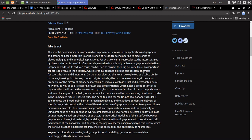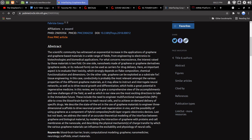Here, an important aspect is to evaluate their toxicity. I wonder if that's what the experimental aspect of what we're witnessing right now has to do with. I suspect that is definitely the case. Which strongly depends on flake composition, chemical functionalization, and dimensions. On the other side,